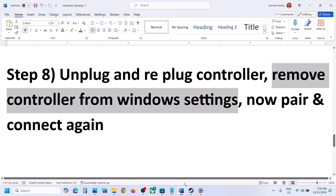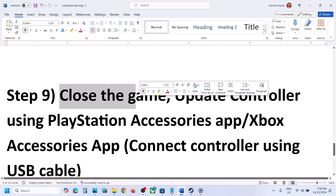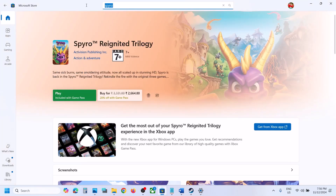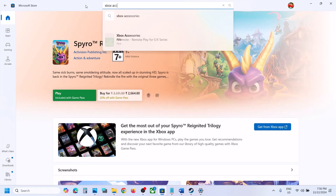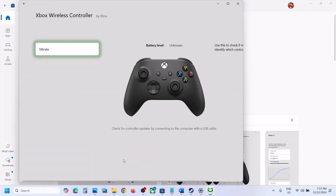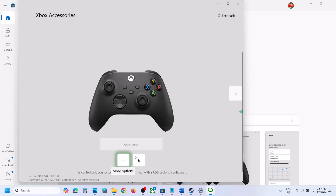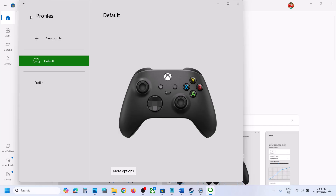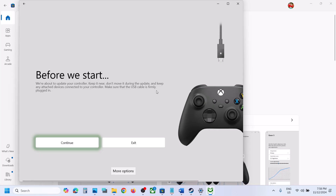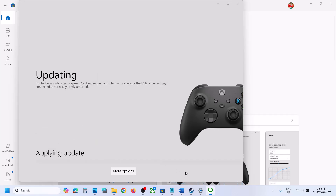The next step is to update your controller. Close the game first. If you have an Xbox controller, type 'Xbox Accessories' in the Windows search box and open the app. Connect your controller using a USB cable, click the three dots, and select Update Now. Click Continue and let the update complete. Once done, launch the game and check.